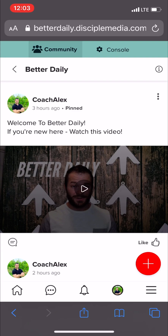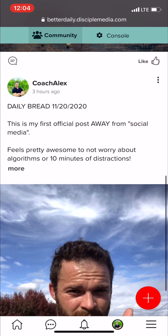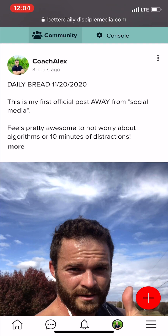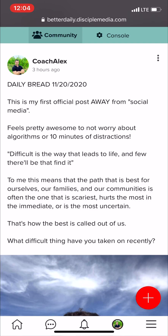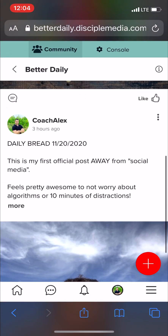You've probably used Facebook, which means you have a good sense of how to use this already — it's pretty intuitive. Every single day, you'll notice a Daily Bread post. Either myself or other members of the community are posting daily to help make us better. On November 20th, this is my first official post away from social media. Feels pretty awesome to not worry about algorithms or 10 minutes of distraction. You're welcome to read the Daily Bread. Together, we're working to become better every single day, and our Daily Bread posts are a part of that.